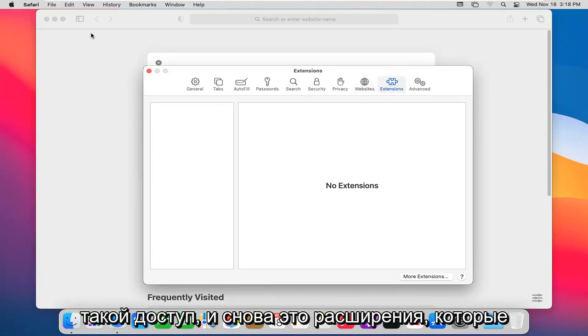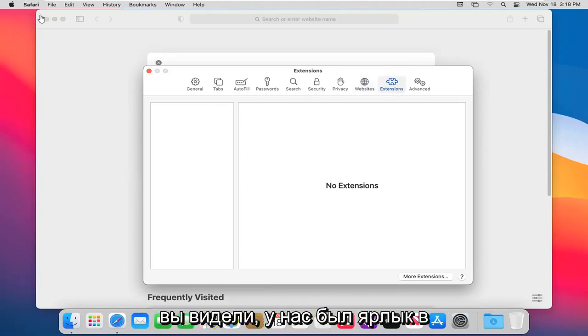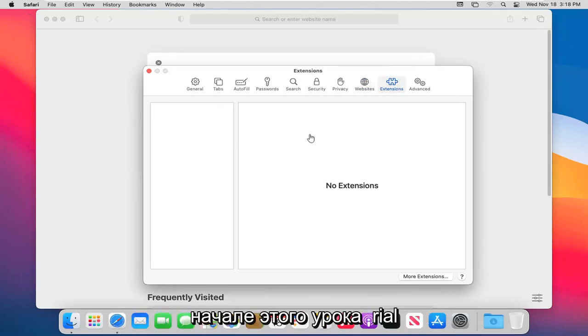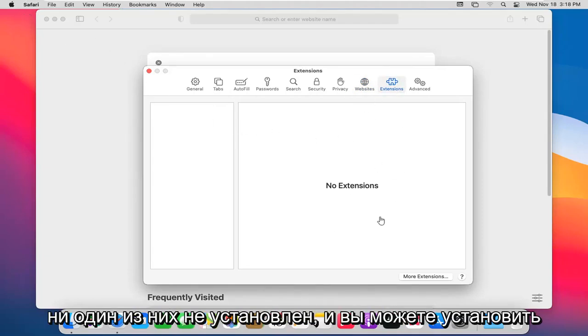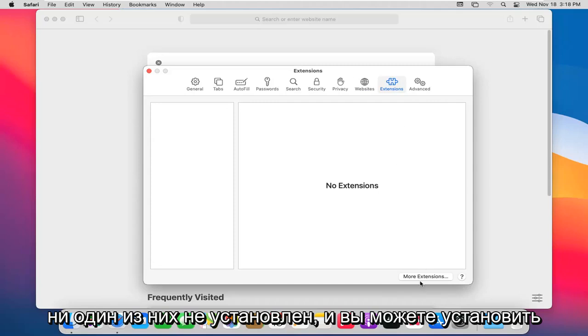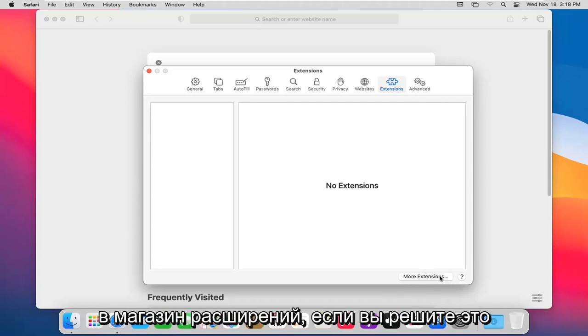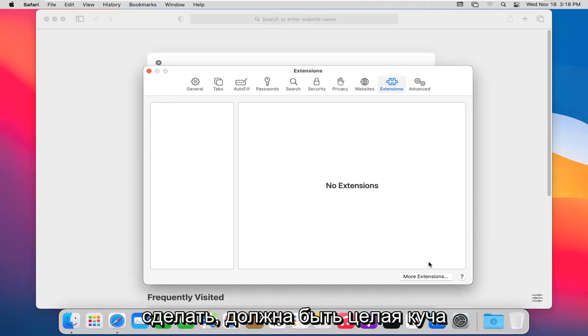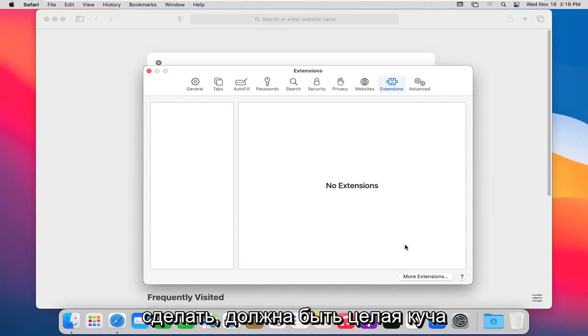And again, this is extensions. You saw we had a shortcut in the beginning of this tutorial. None are installed. And you can select the more extensions button down there to go to the extension store. If you choose to do so, there should be a whole bunch of extensions to pick from.